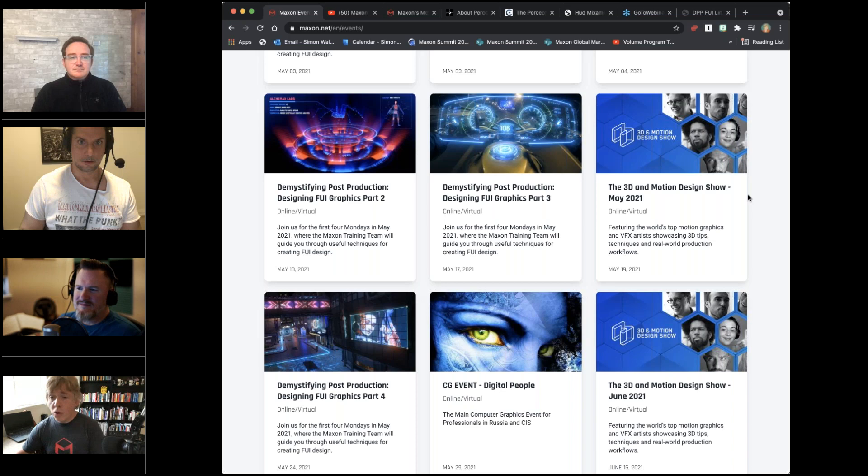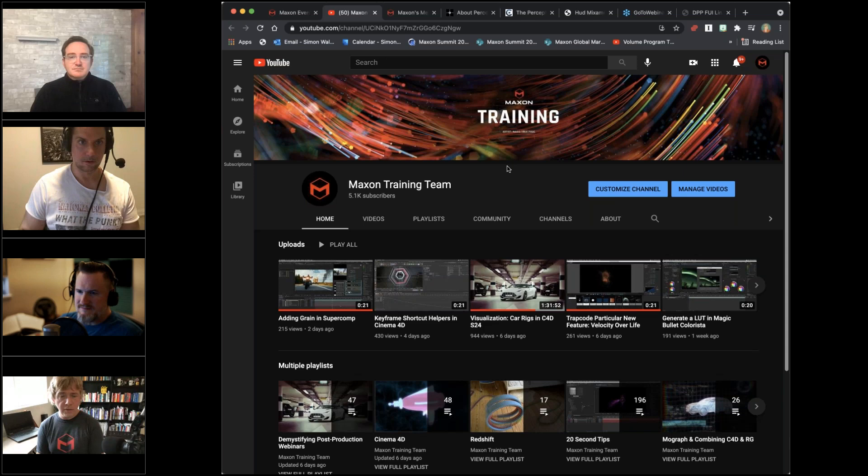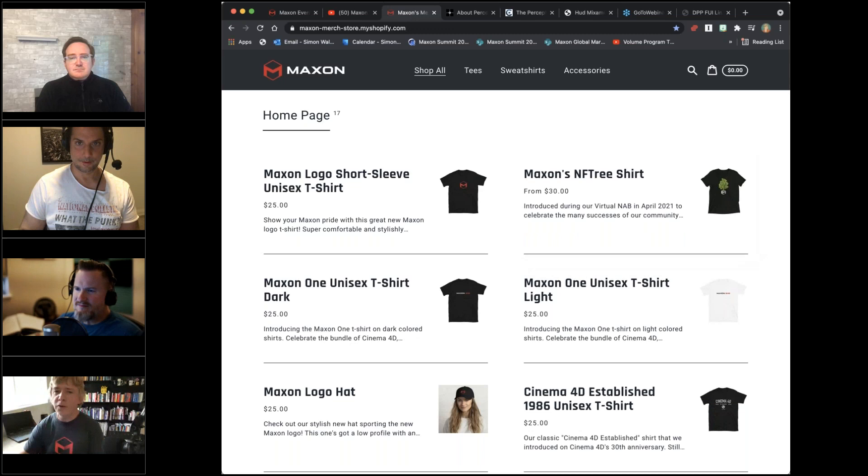We record all of them, of course, and if you go over to Maxon Training Team on YouTube you can see the recordings, including the recording of this session which will be live a couple of hours after we finish.